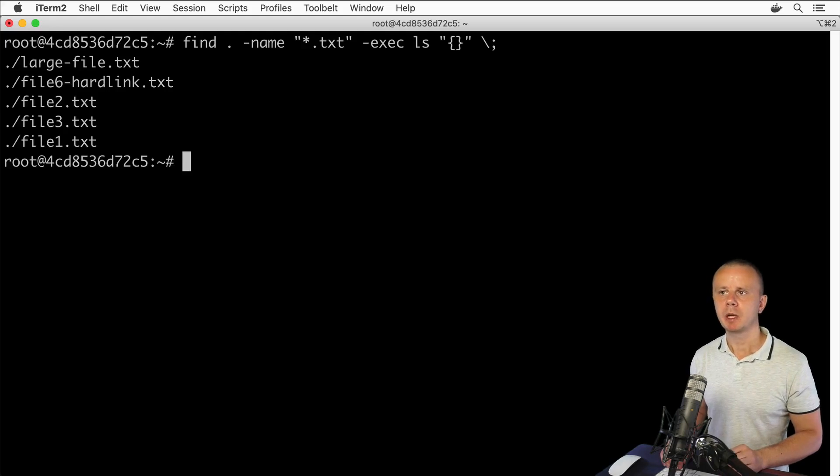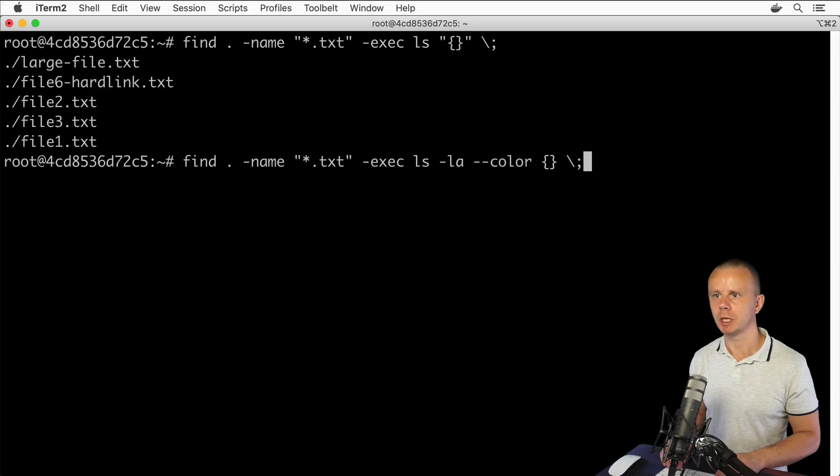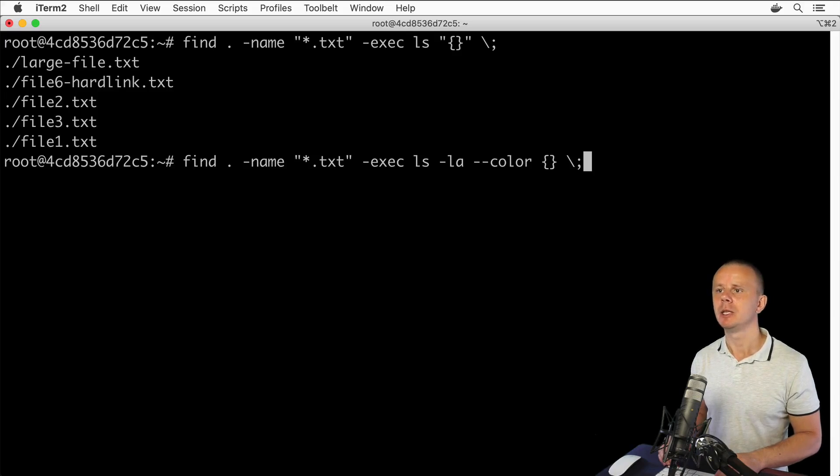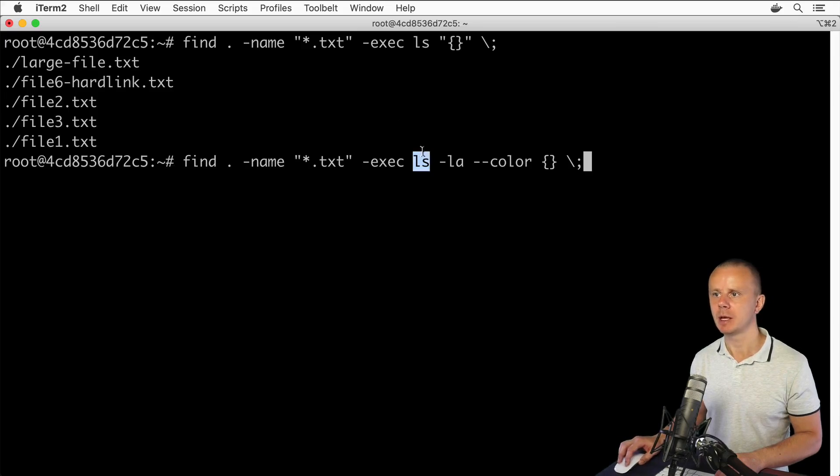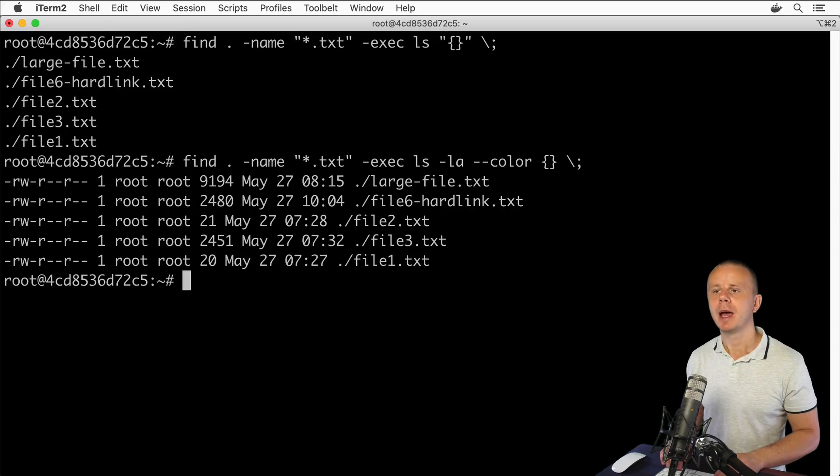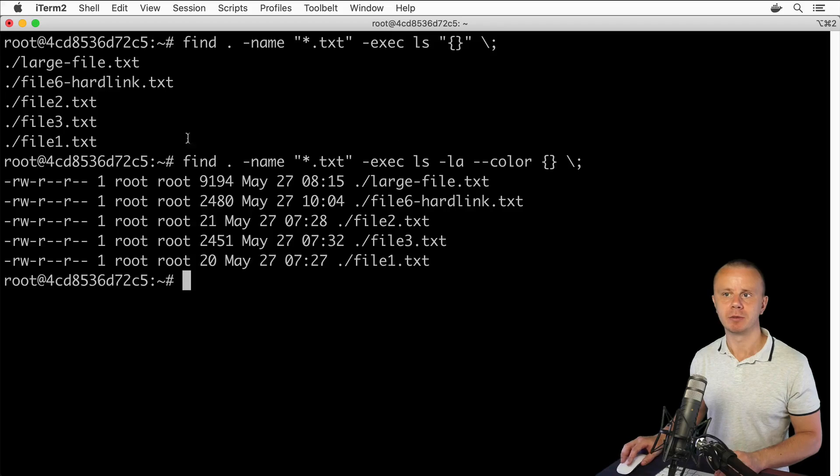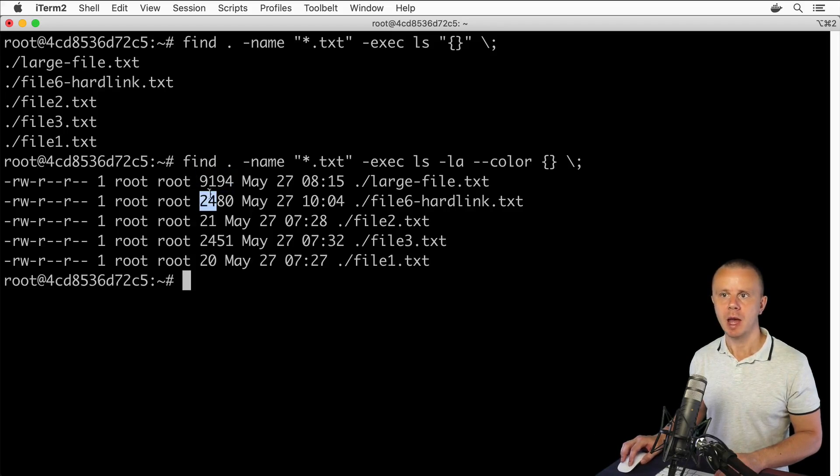Let me now show you one more command. Let me get back to this command that we used to print all txt files using additional ls command with the color option. If you want to see only the sizes of the files in this column and don't want to see all those permissions, you could use such an option.